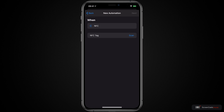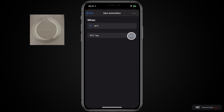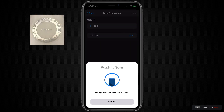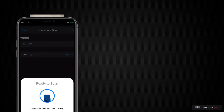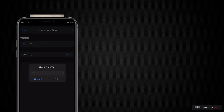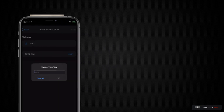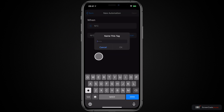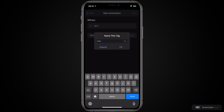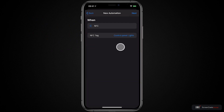The first thing we need to do is tap on Scan. Then I'm going to need to bring my iPhone close to the tag — I use the top of the iPhone. And there we go. Now I just need to name the tag: Control Panel Lights. Say OK.